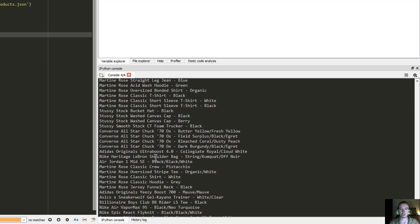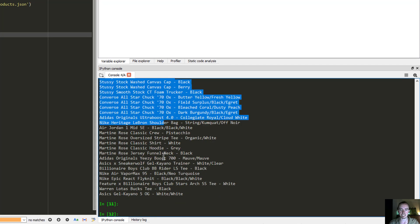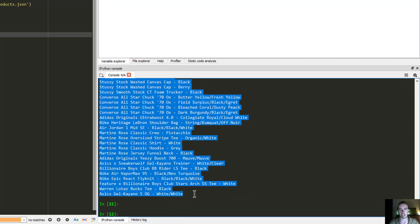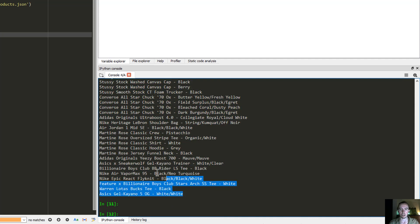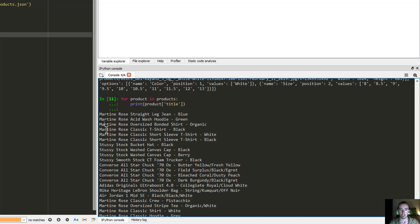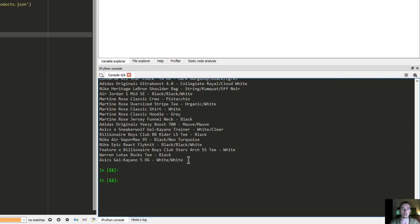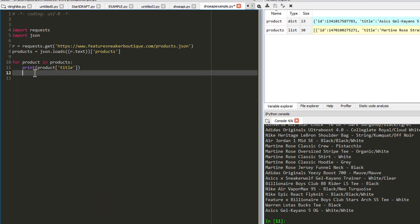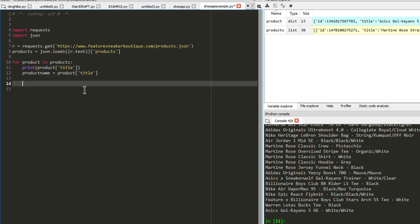Now we have gotten all the exact product names inside the website printed on screen. Now comes the question of how we're going to figure out if the product we want is available. I'm going to create a variable: 'product_name = product["title"]'.